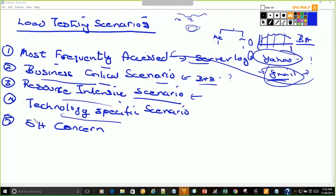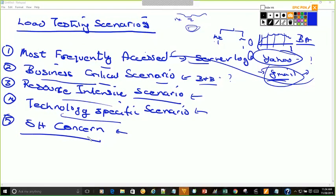Technology specific scenarios — there are places where you use specific technology in order to achieve a particular outcome. Those scenarios are also key scenarios we would look into for load testing. Stakeholder concern — the stakeholder might see that a certain functionality is not very highly used, but he is receiving a lot of complaints and service requests for that particular functionality. That's a concern he has; he wants us to do testing to see what the issue is with that application. Those functionalities are also taken into consideration when looking at load testing scenarios.